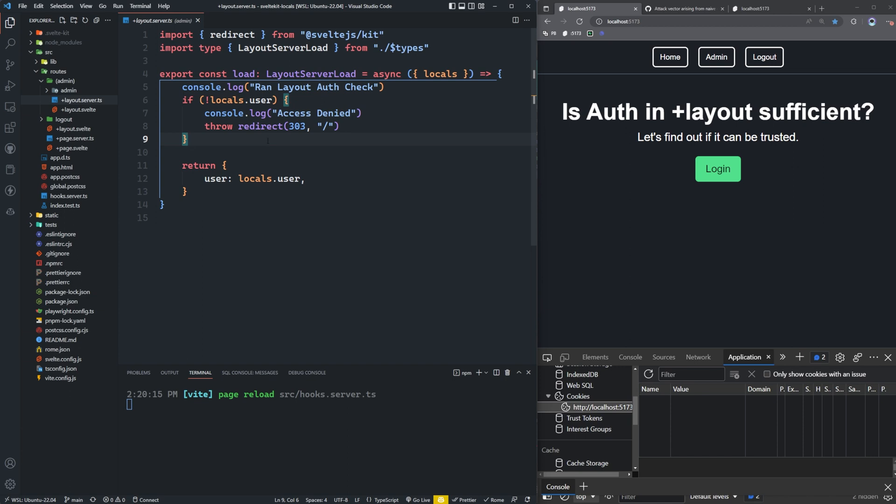So it certainly makes sense that inside of the layout.server.ts or .js, you would feel like this is going to be run for every page that falls underneath this admin group here. So I can essentially just protect all the pages at once at the top level, not have to worry about it down on the page.servers. Let's see if that's actually true or not.